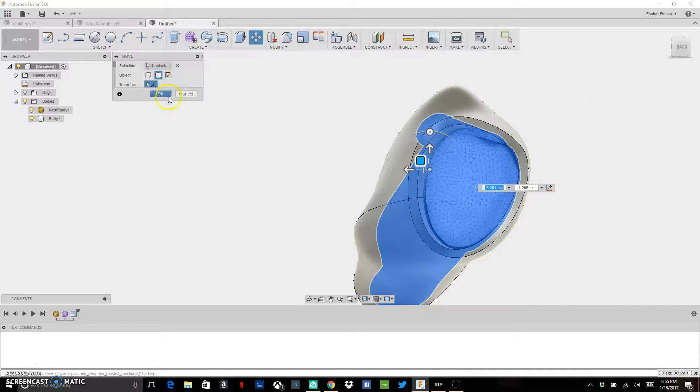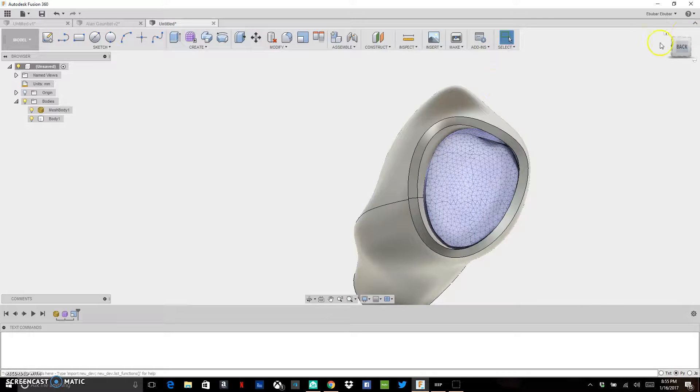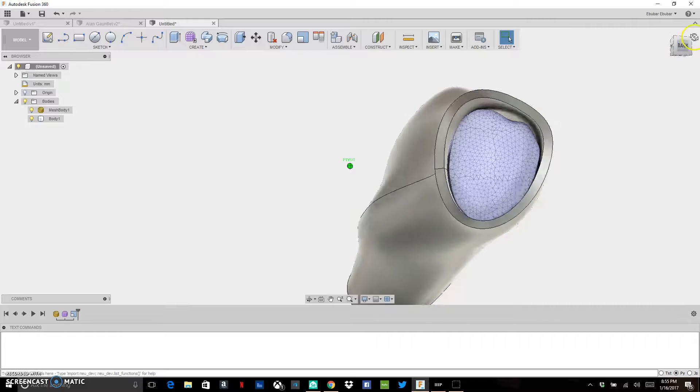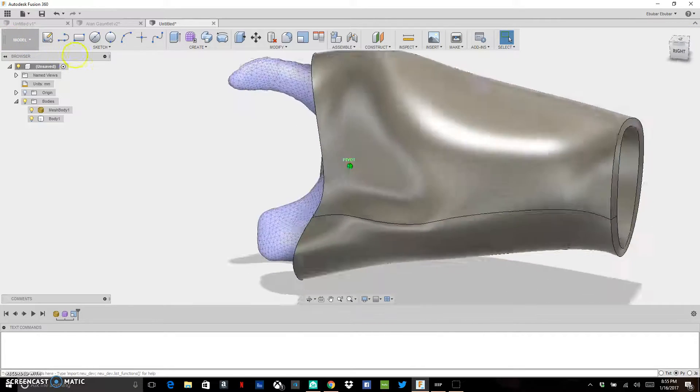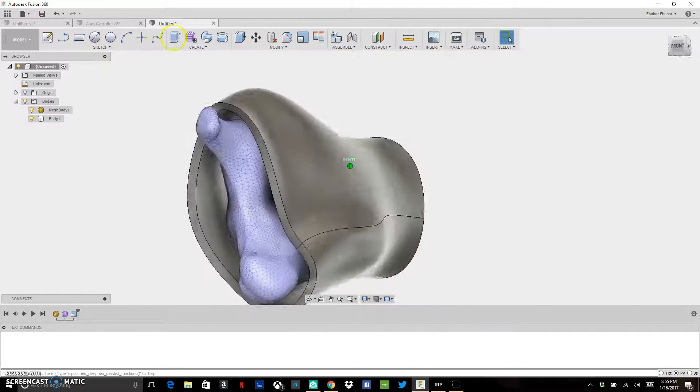A lot of the places where you see space, that's where you could put in some padding to make it a little bit more comfortable.